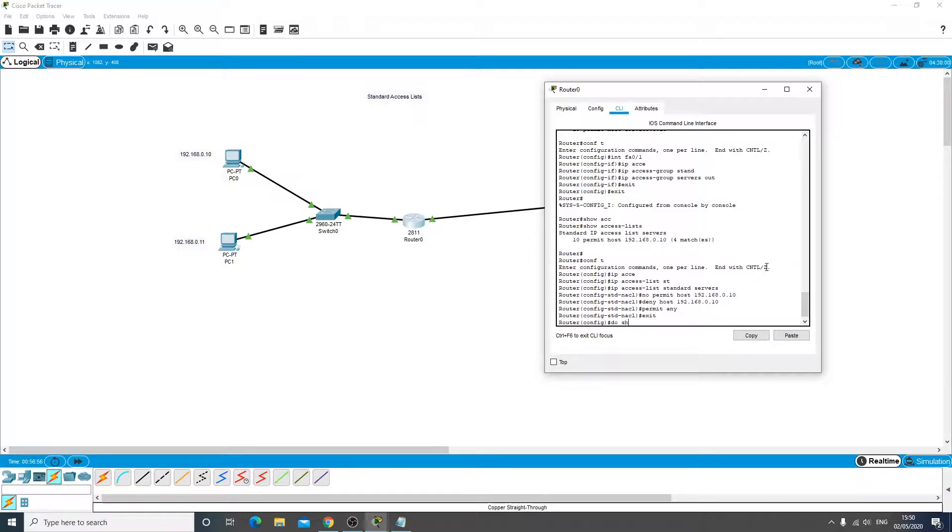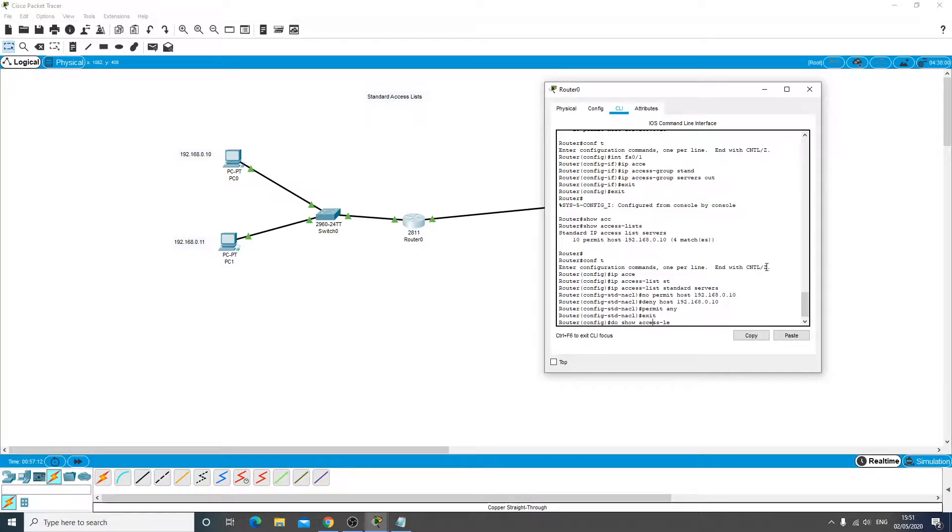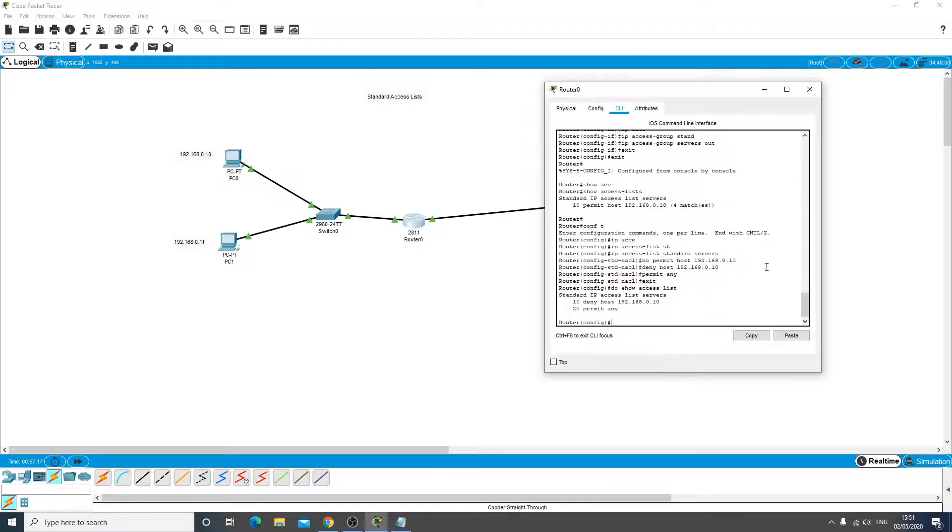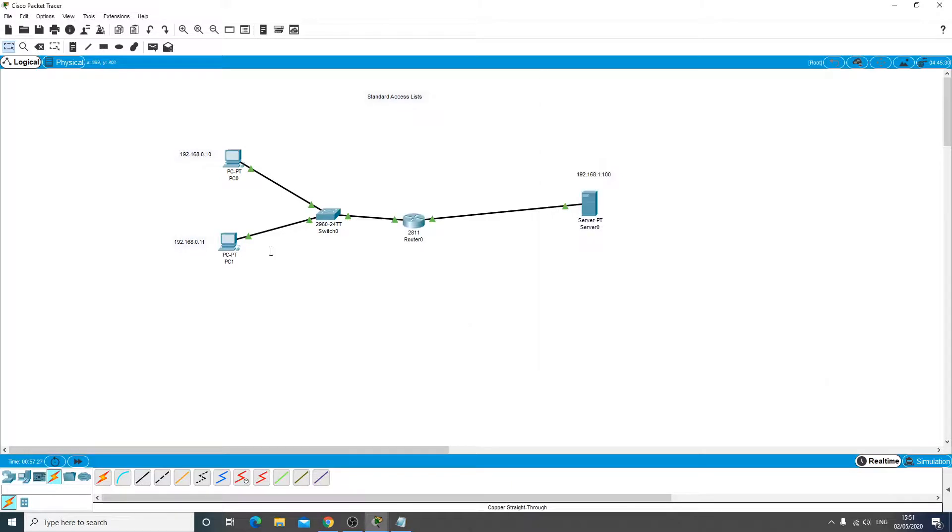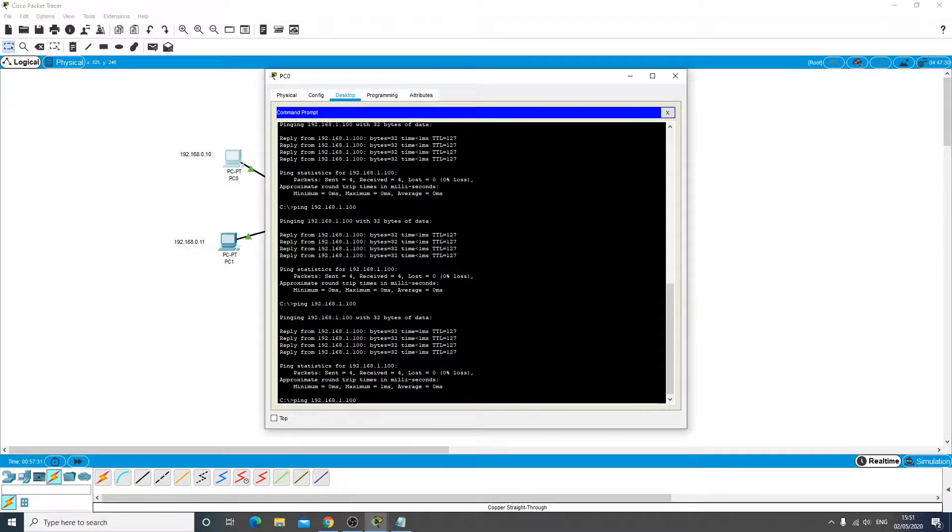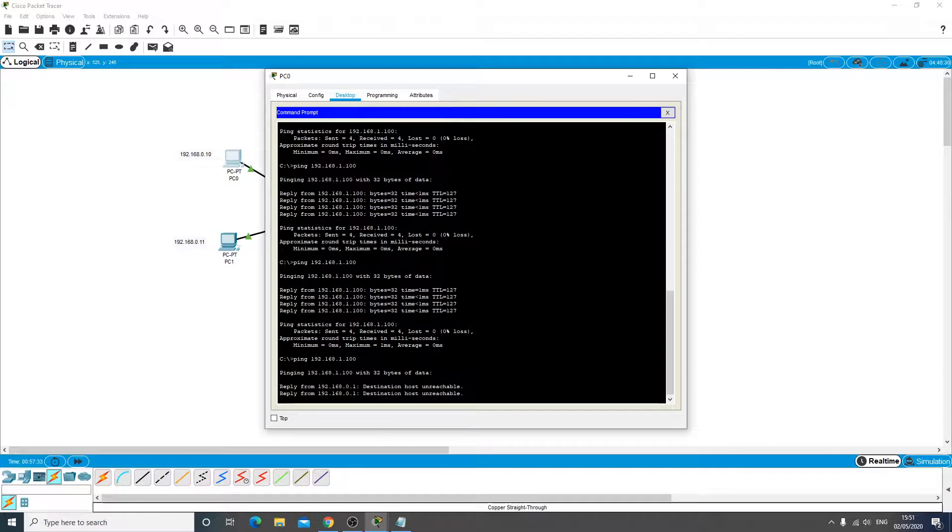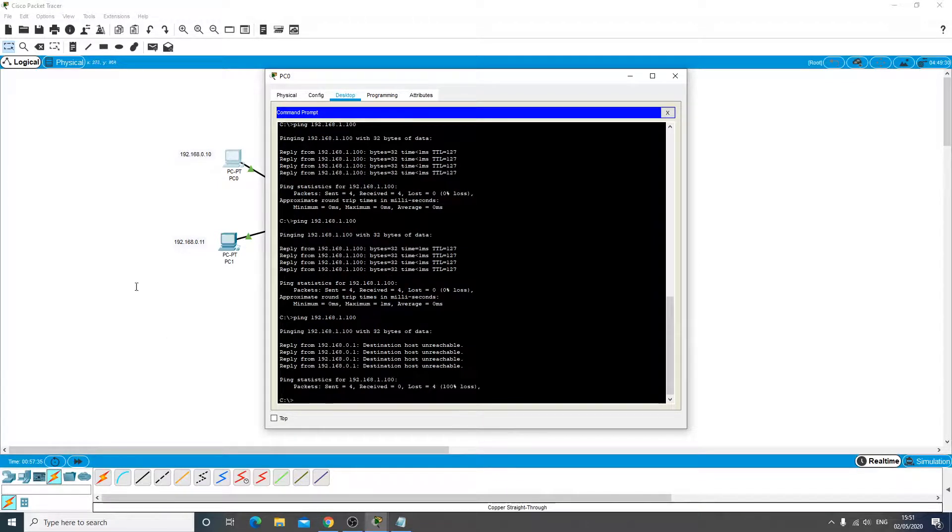Let me do a do show access list. The do command means that you don't have to exit the config prompt every time you want to run a command. So let's do a do show access list and we can see on here that we're getting this time we're going to deny that host and we're going to permit anything else apart from that. So this time this PC should now be unreachable to the server and this one here will be allowed.